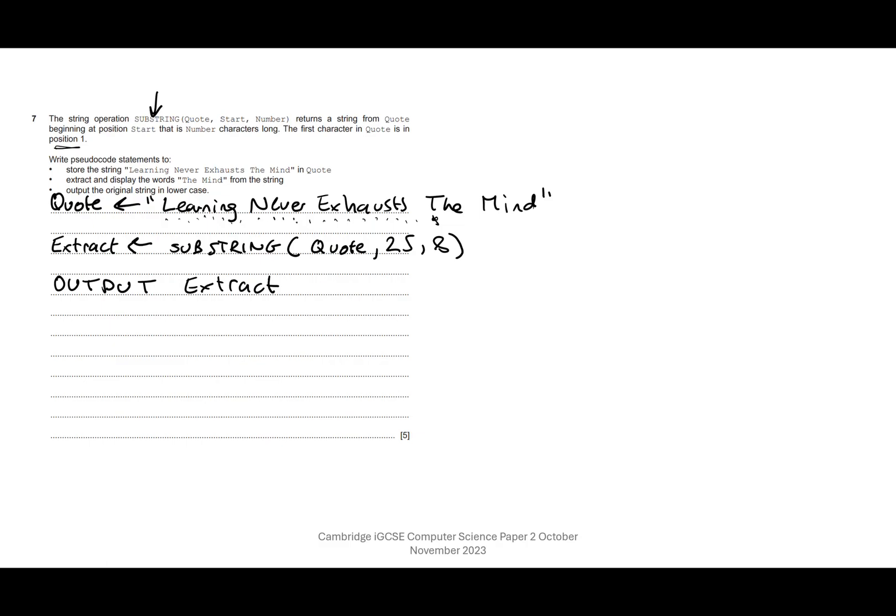Right, output the original string in lowercase. So fortunately it's quite straightforward. We just need to use another library routine. So if we wanted uppercase, we'd write UCASE. We want lowercase, so you guessed it, we're going to write LCASE.